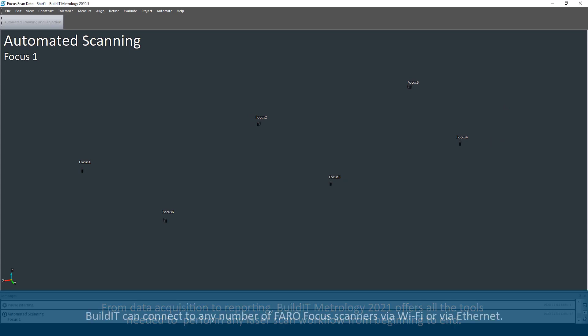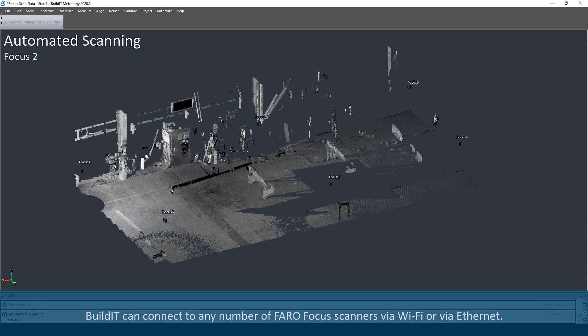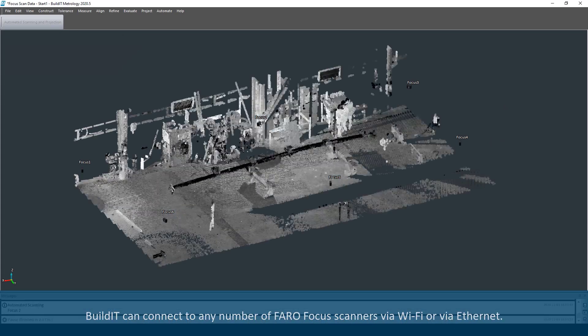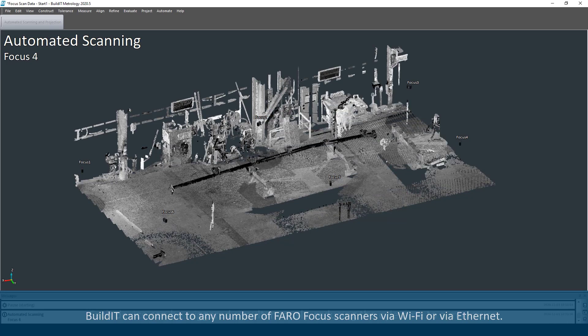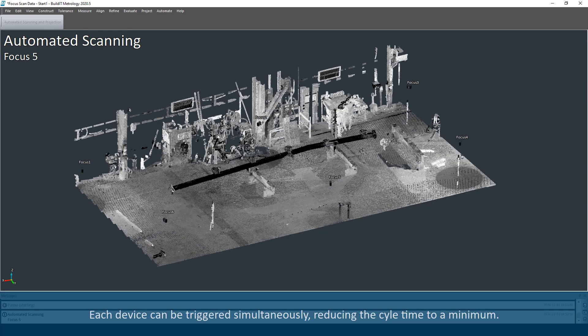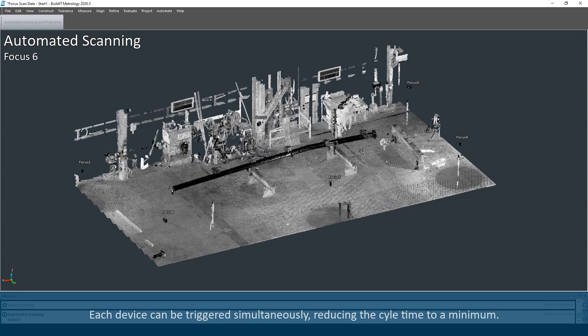Build-It can connect to any number of FARO Focus scanners via Wi-Fi or via Ethernet. Each device can be triggered simultaneously, reducing the cycle time to a minimum.